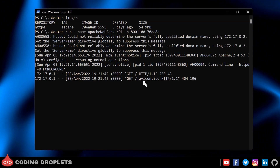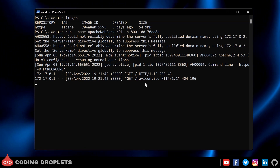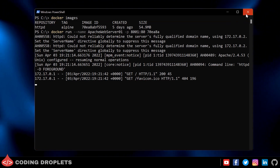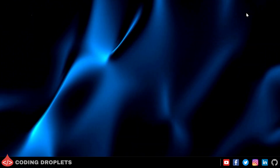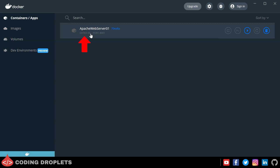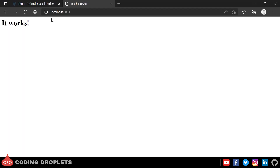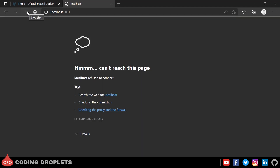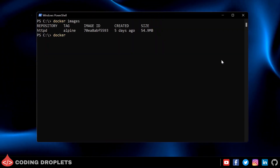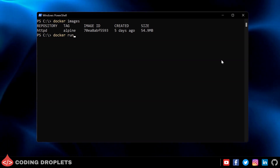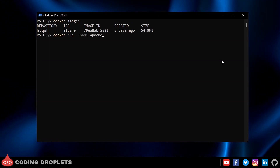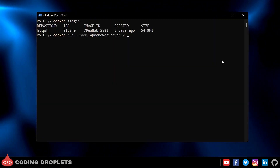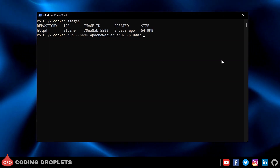There is a problem — the container is running in the PowerShell window, and if I close that window the container will stop. In Docker Desktop you can see the status changes to 'Exited,' and the page is no longer reachable in the browser. Let's create another container from the same image — note that you can create multiple containers from the same image. I'll run 'docker run' again with a different name and port number 8002.